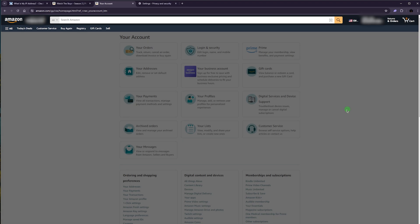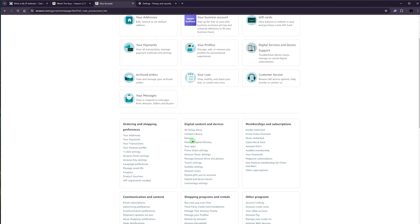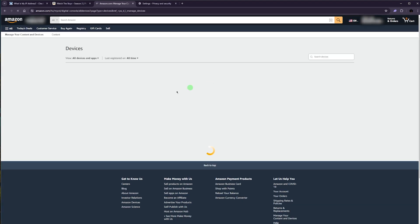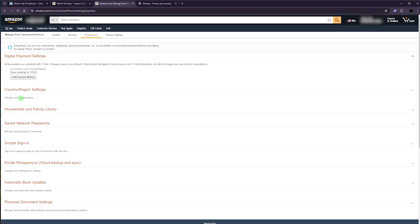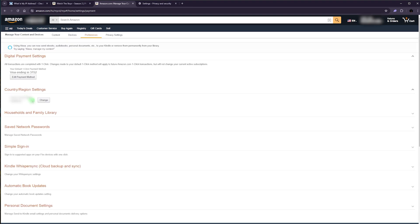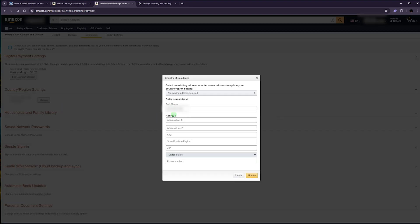Once you're done with that, you want to go to Account and then go to Devices here. This is on your Amazon account. And from there, go to Preferences. Here you'll be able to change your region. You're going to click on Change and just put your American address here with a valid American phone number and click Update and save it.